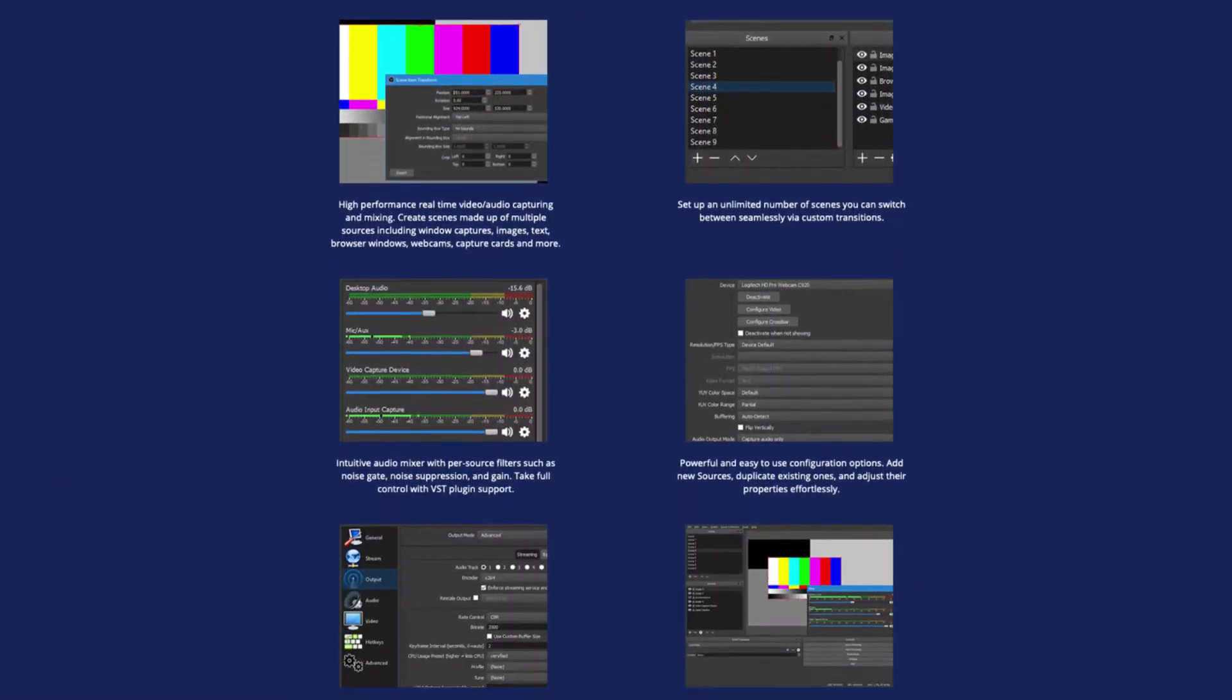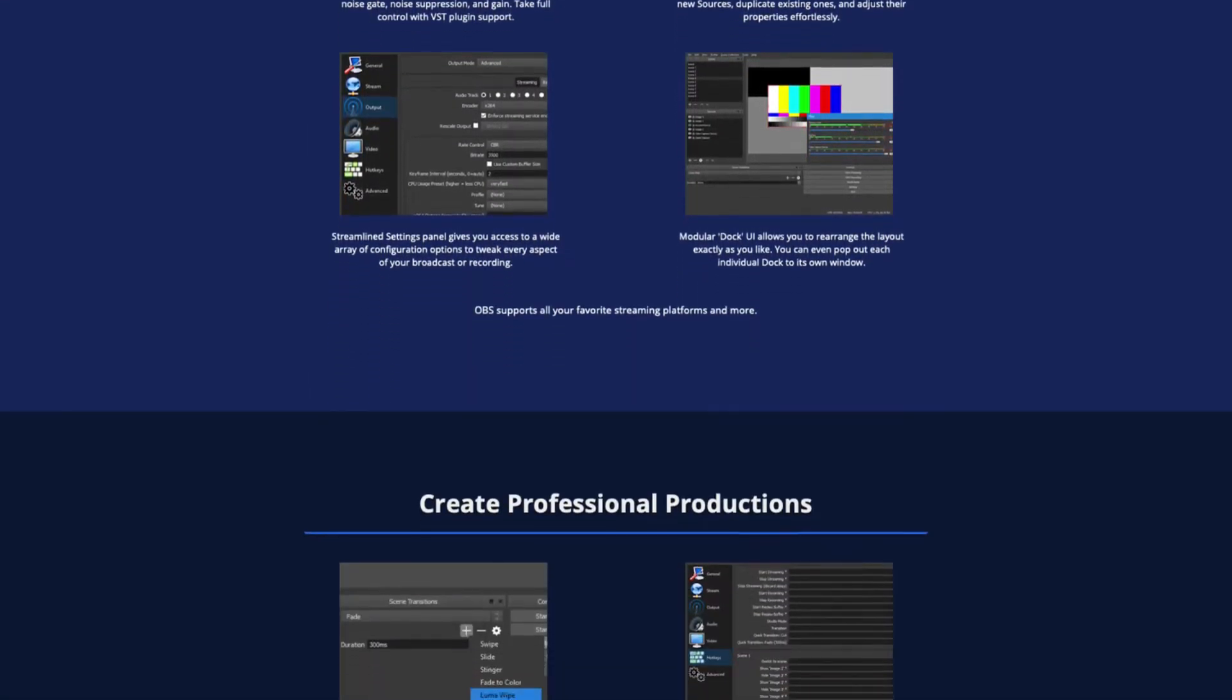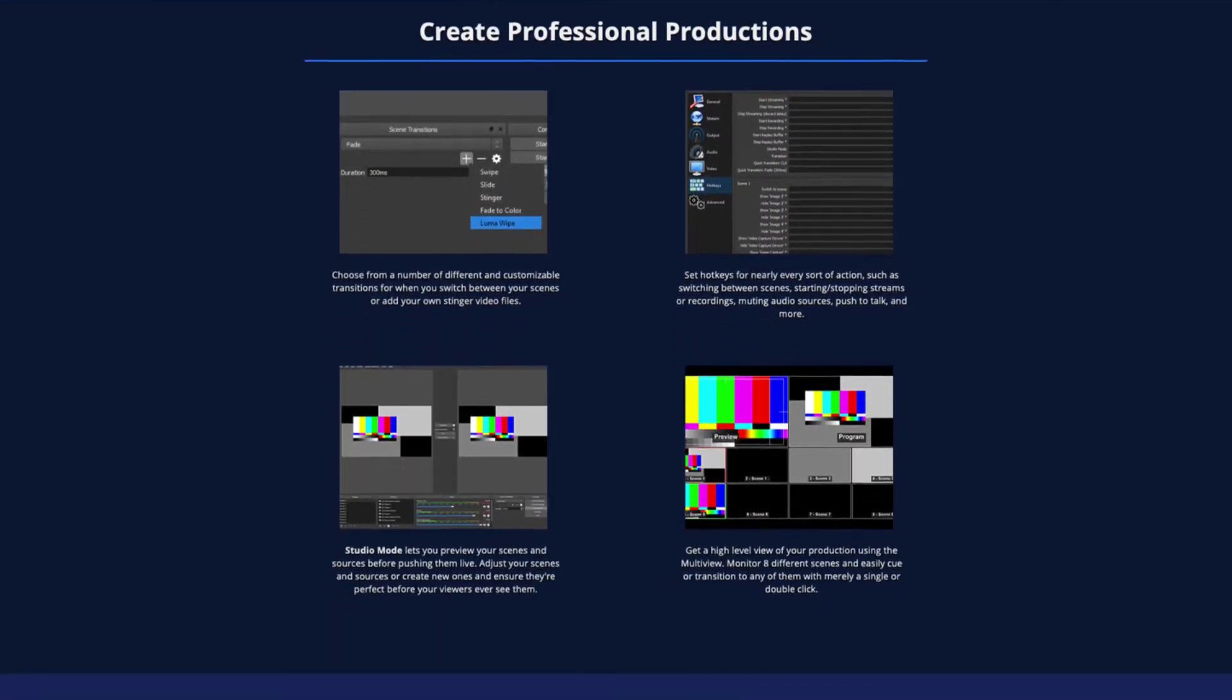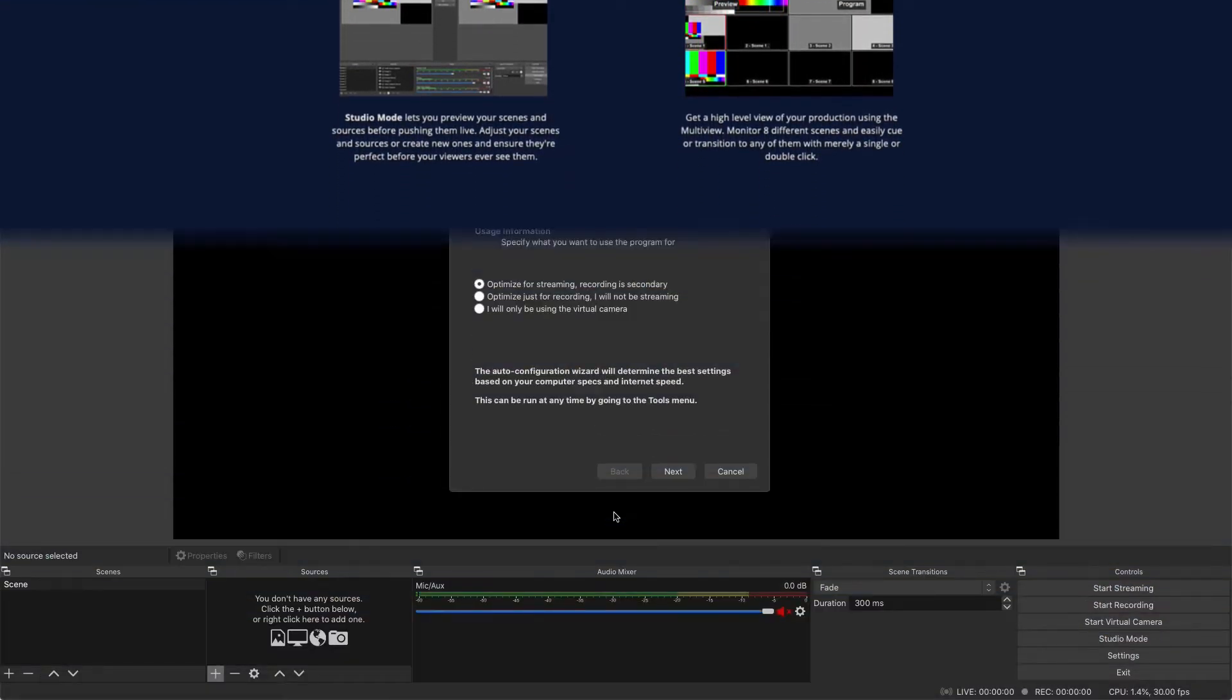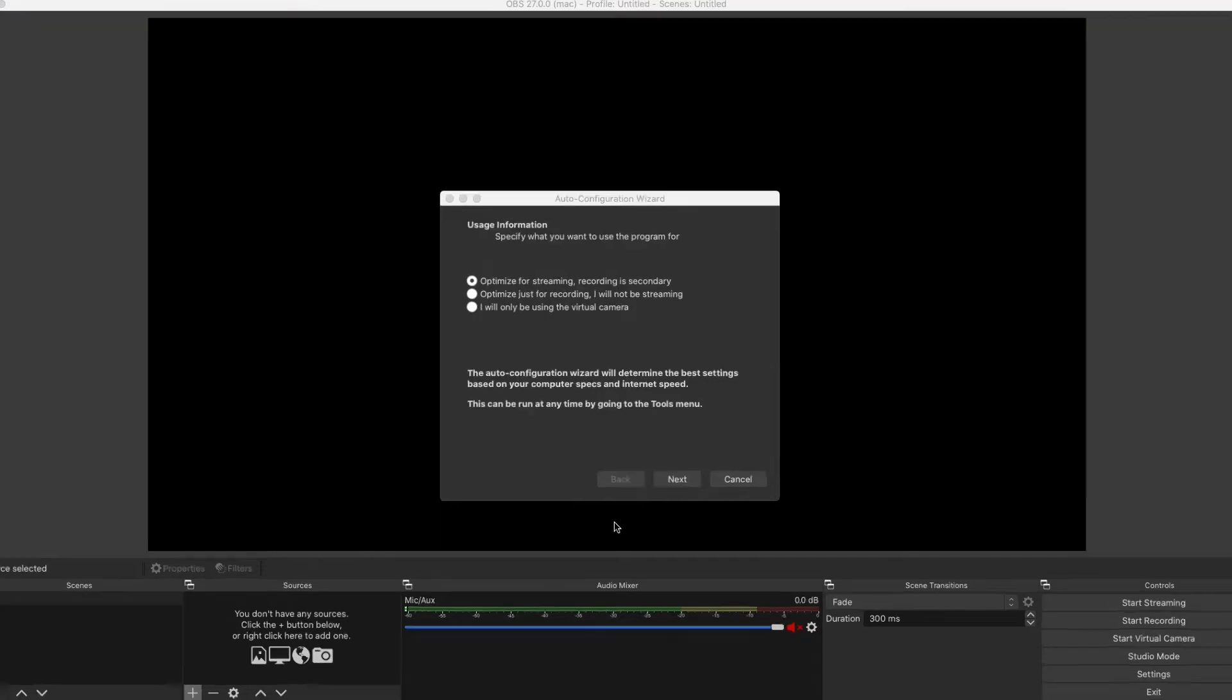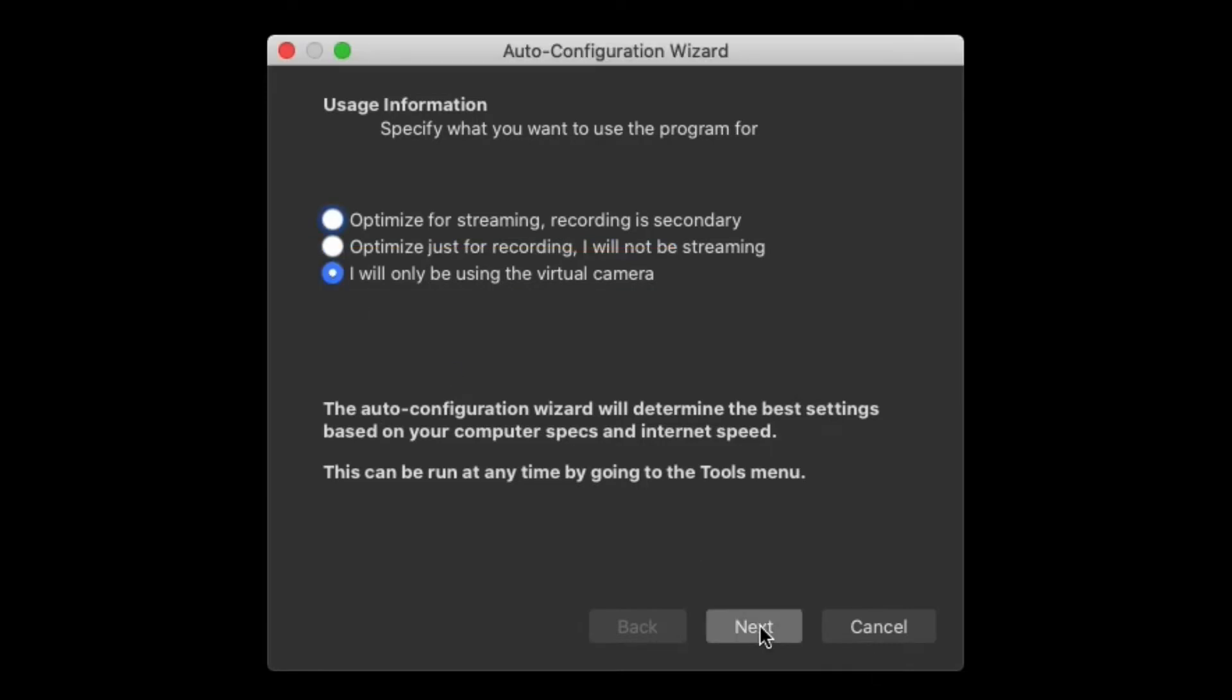First, download and install the program from the OBS website using the link in the video description. The first time you open OBS Studio, the configuration wizard will launch automatically. Pick 'I will only be using the virtual camera,' then apply the settings.